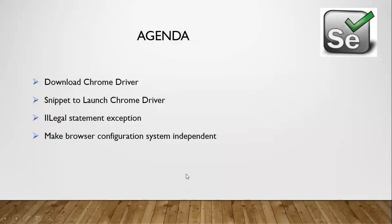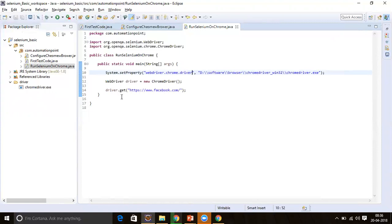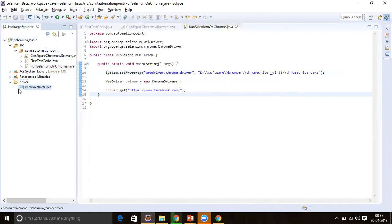The next point is making browser configuration system-independent. Suppose you wrote your script on this system and tomorrow you want to run the same script on another system. If you import the Java project on another system and the chromedriver.exe path is different, your script might fail. To avoid this, keep the exe inside the Java project itself — create a 'driver' folder inside the project and place chromedriver.exe there.